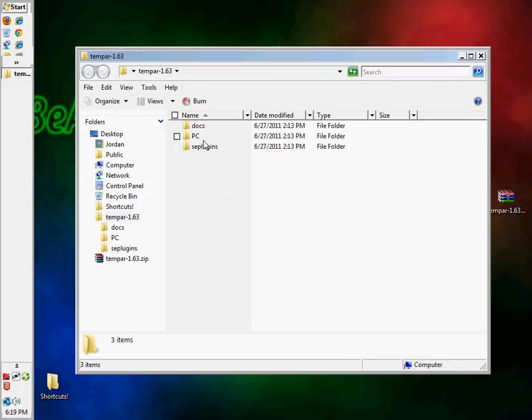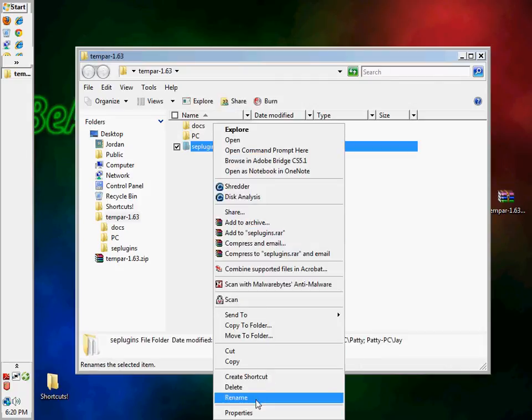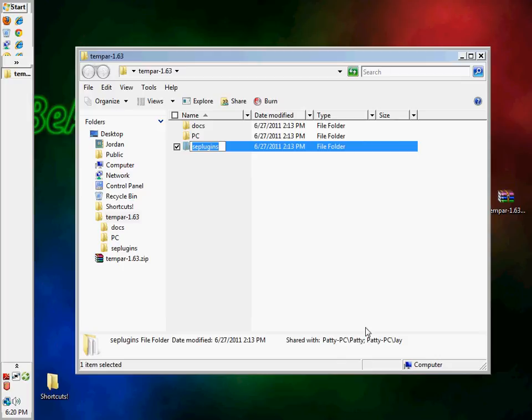And you're going to see this, SE plugins. Now, if you're running on 6.35, you're going to type in plugins, all caps, because that's how your PSP reads it.